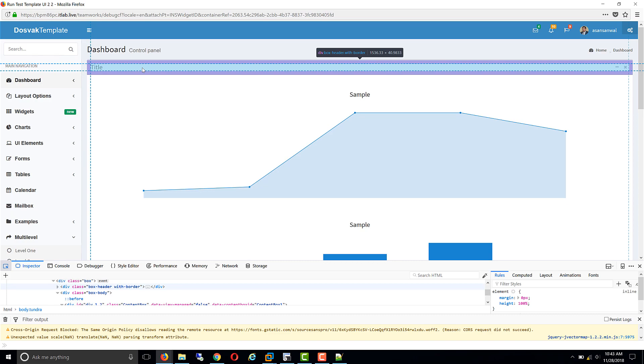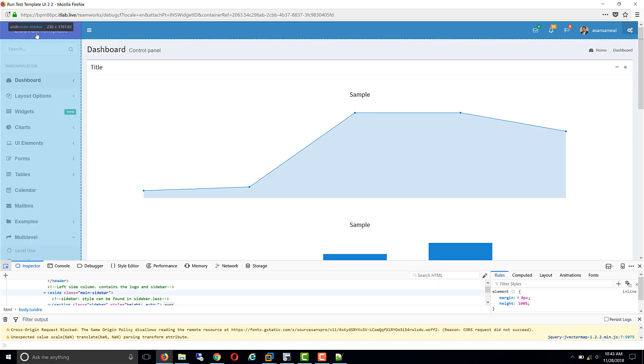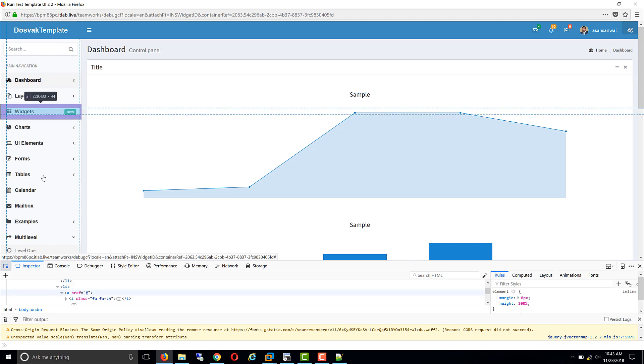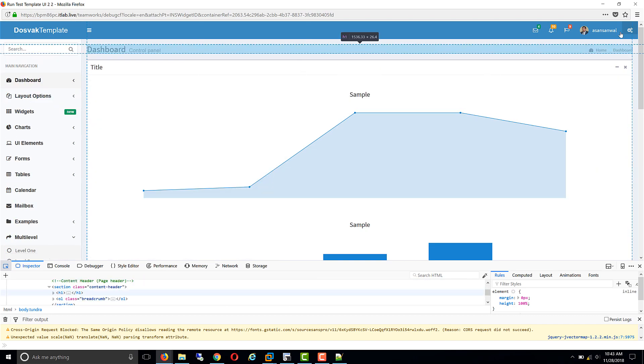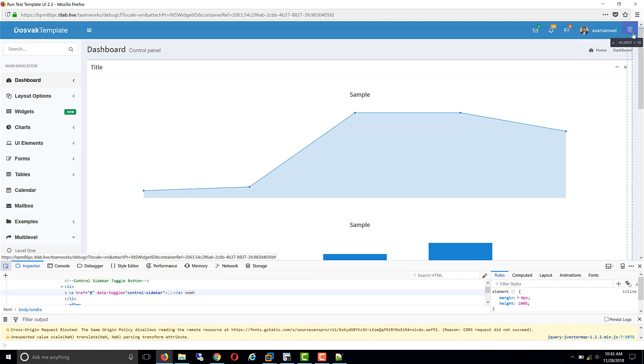Now we need to one by one transfer all the pieces to configuration elements. First one we need to do is the application title, then the navigation menu, as well as the right side settings. All of these we will convert into configurable elements of the template.